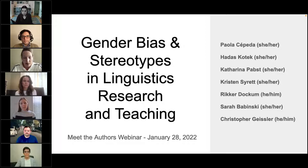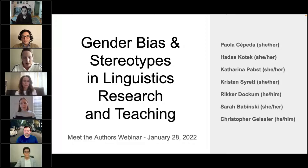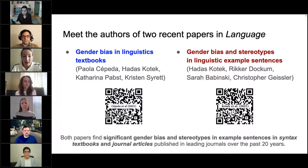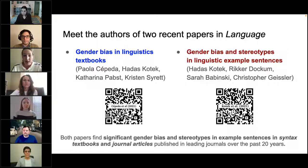Both papers find significant gender bias and stereotypes in example sentences — the first in linguistics textbooks and the second in published research articles, all of which were published over the past 20 years. My name is Katarina Pabst. I'm a PhD candidate in linguistics at the University of Toronto, and my research focuses on synchronic and diachronic patterns of variation and their social meaning.